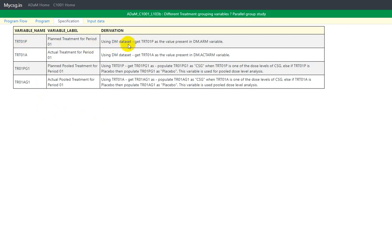Looking at the specification: for TRT01P we use the DM dataset and get TRT01P as the value present in DM.ARM, populating it only for non-screen failure and non-not-assigned subjects. Similarly for TRT01A, actual treatment for period 01, we use the DM dataset and get TRT01A as the value from DM.ACTUALARM, populating it only for subjects who took a treatment and are not screen failures or not-assigned subjects.